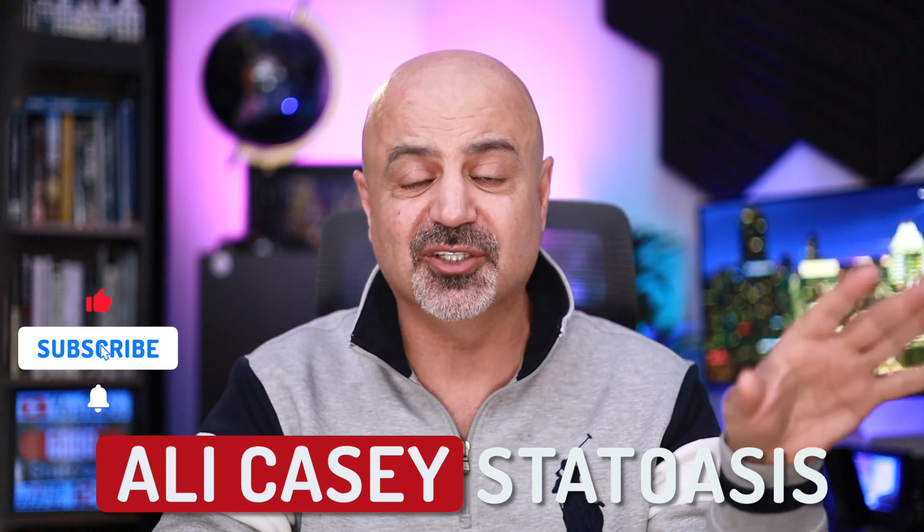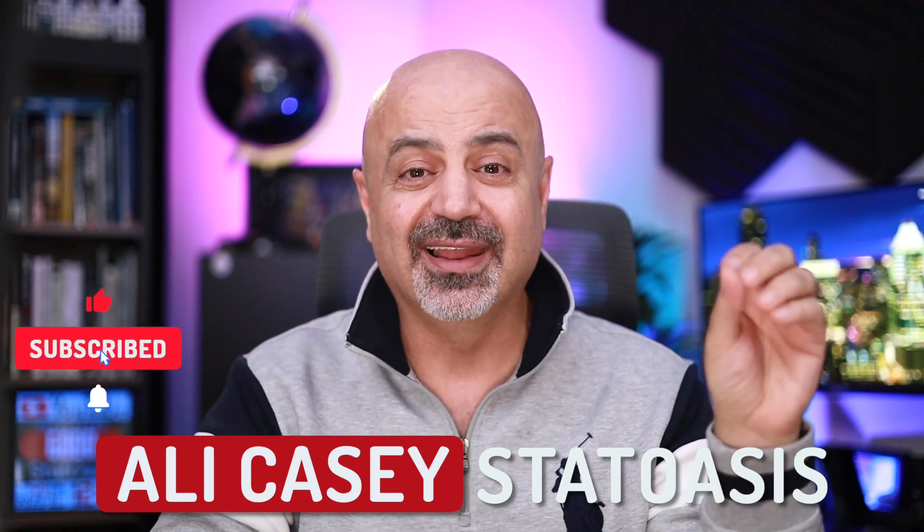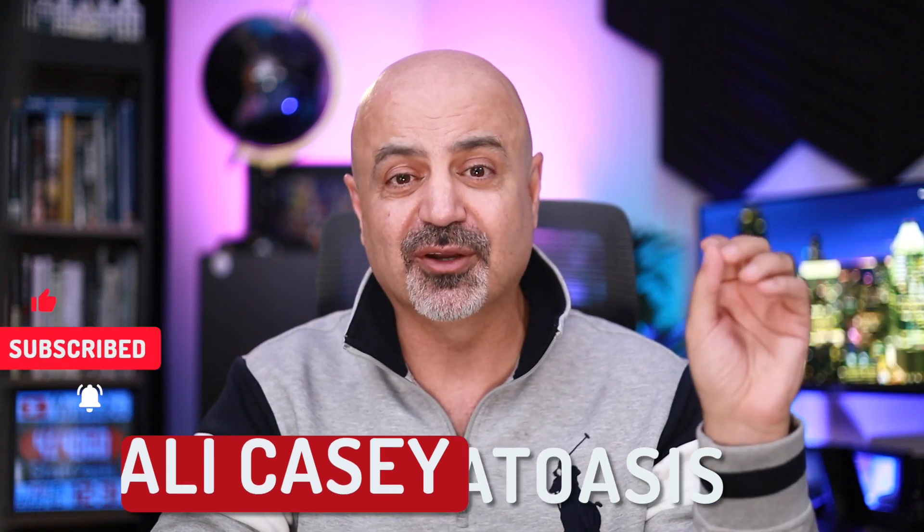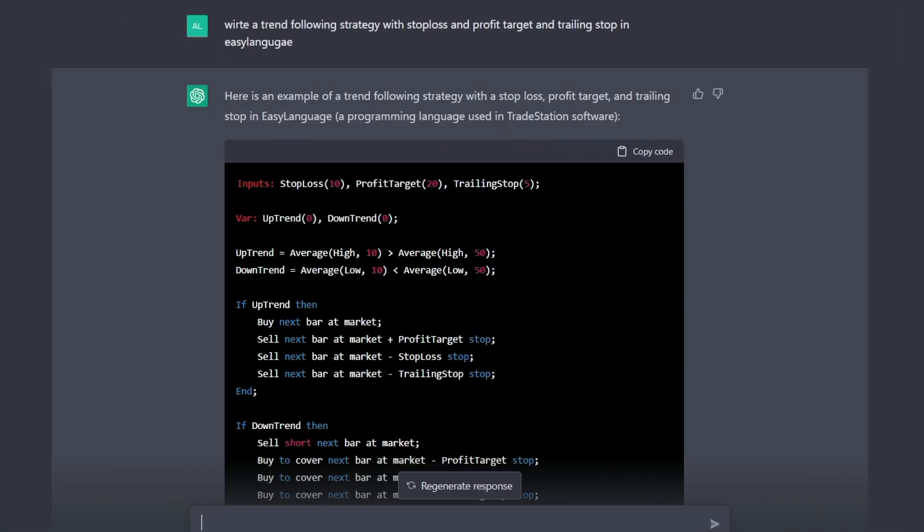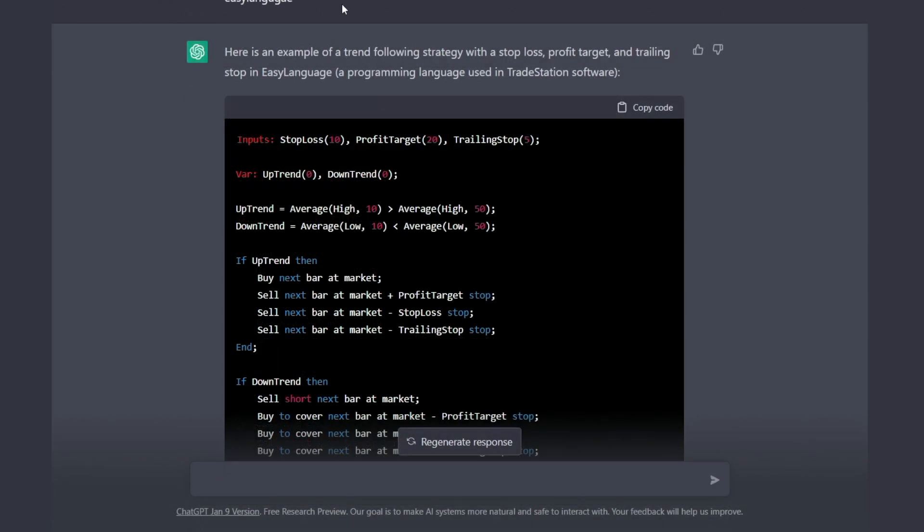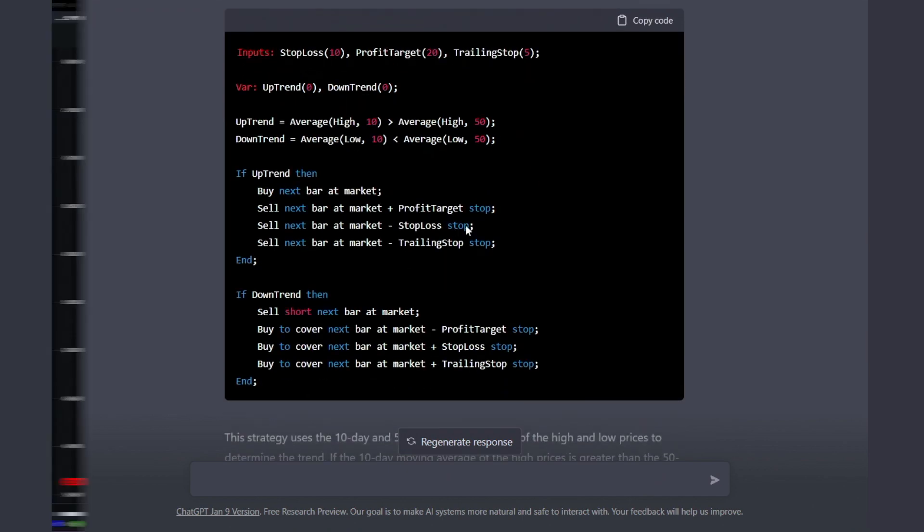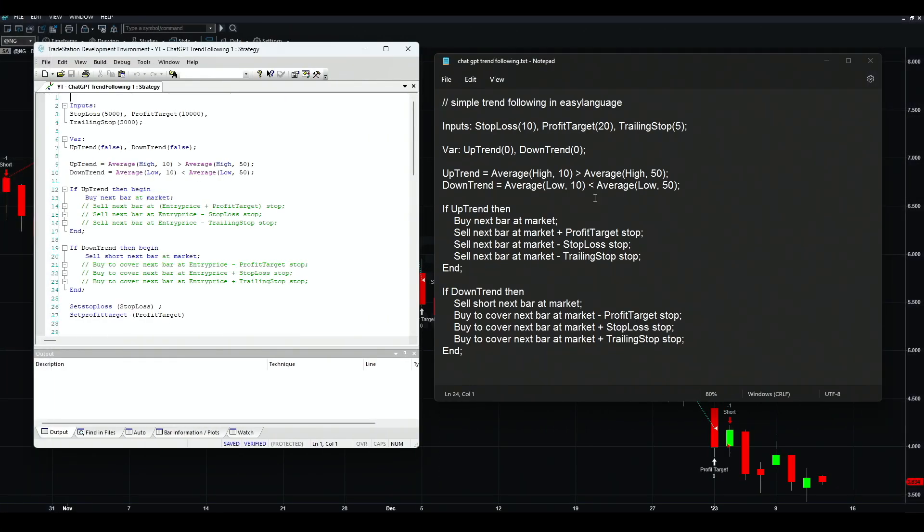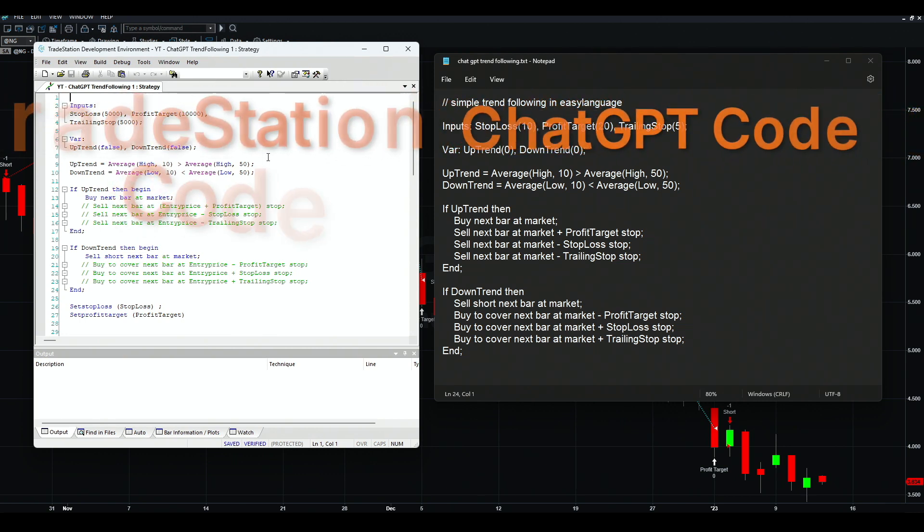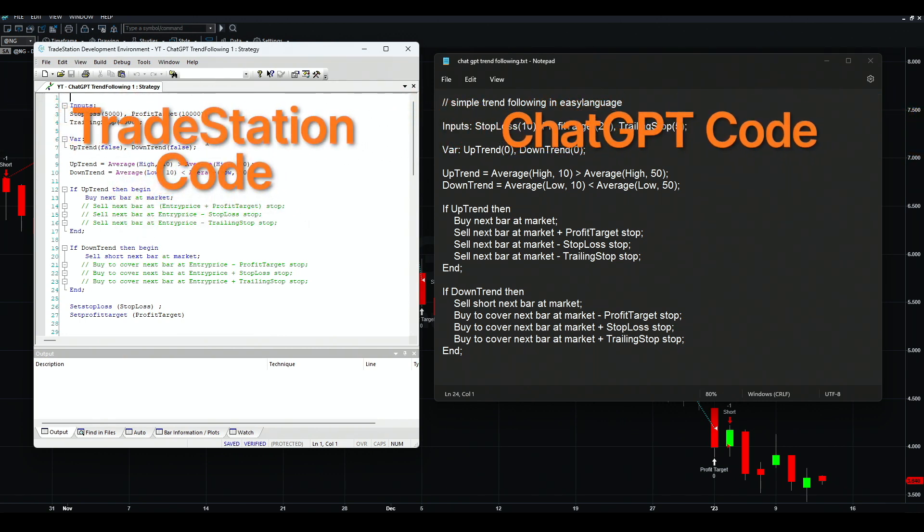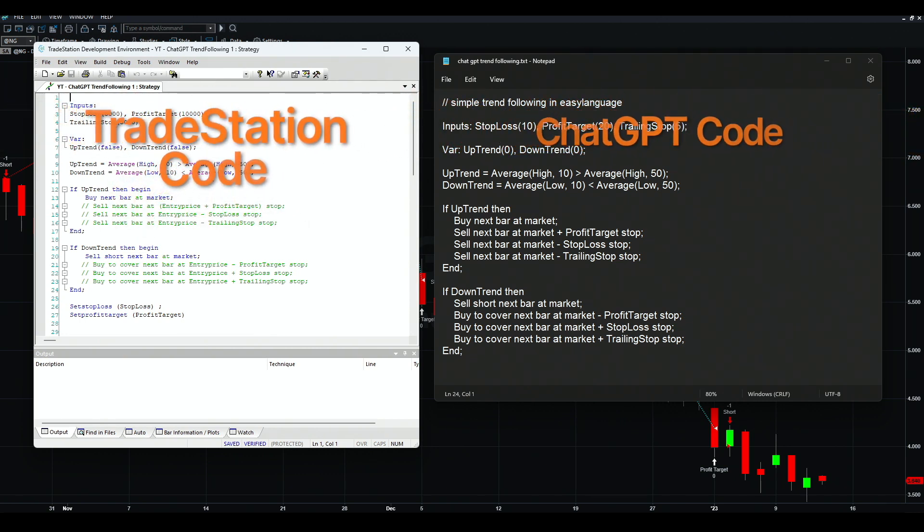Now that we understand what the strategy is, let's get some sample code. Because it's been crashing all the time, I saved the sample code already. I started with this: write a trend following strategy with stop loss, profit target, and trailing stop in Easy Language. Easy Language is for TradeStation and you can port it to MultiChart. This is the strategy I got - this is the code on the right and on the left is the development environment for TradeStation. Let me show you the mistakes that it made.